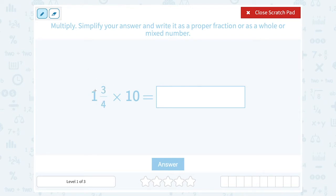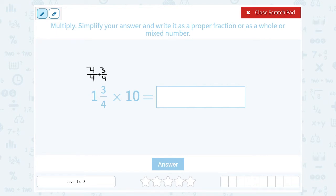Now if I did that a little too fast, let me show you my thinking. When I have that whole number of 1, if I multiply that by 4, another way to write 1 is 4 out of 4. Of course you could simplify that to 1, since 4 divided by 4 is 1. And then I'm also adding another 3 fourths. When I add 4 fourths and 3 fourths together, that gives me 7 fourths.